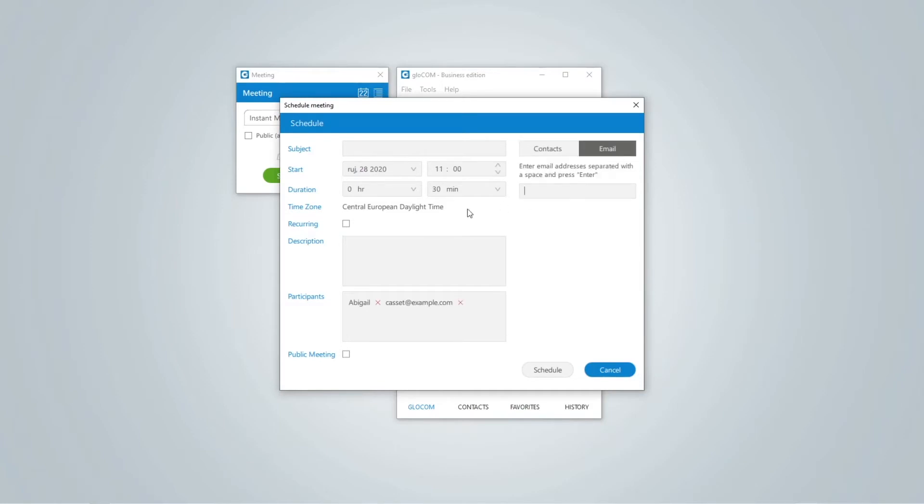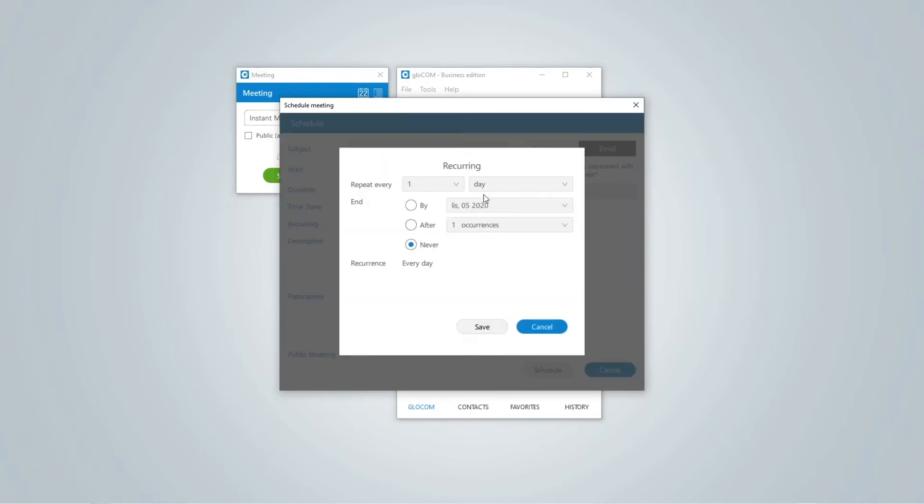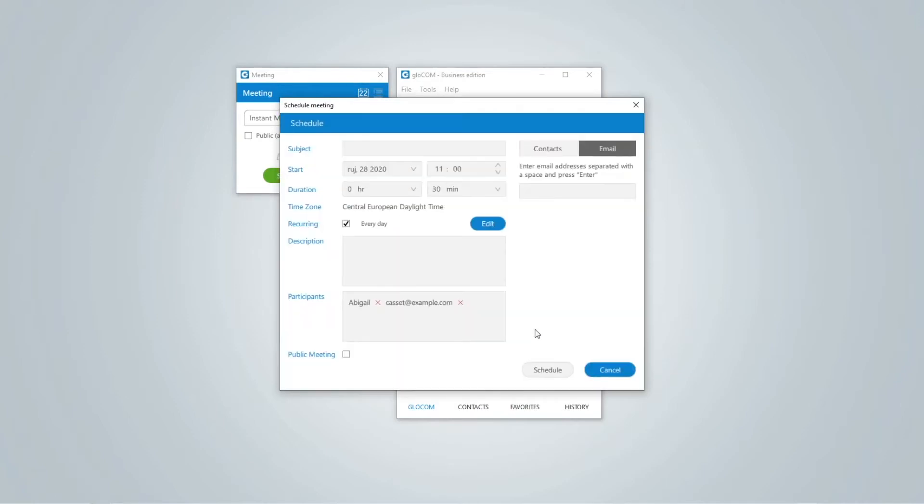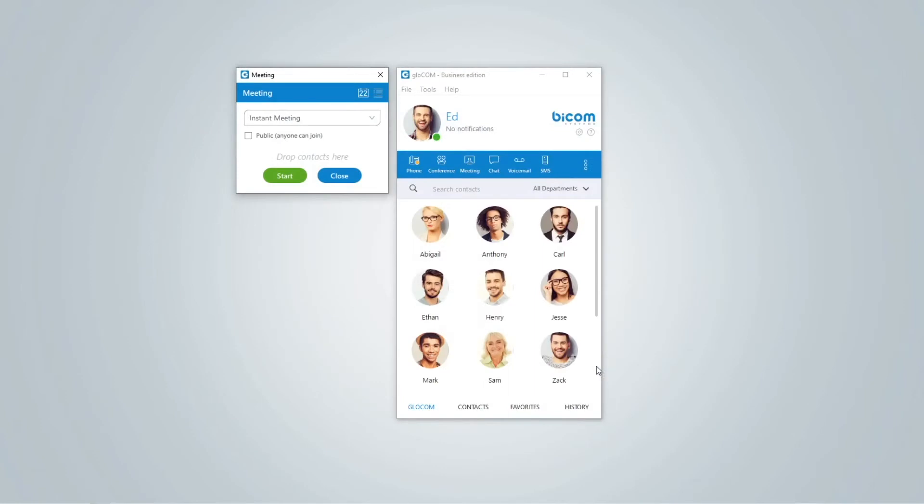You can schedule recurring meetings in daily, weekly and monthly occurrences. To make your meeting public, check the box next to it. This is a meeting where everyone can join with the meeting number. There is no need to invite users.